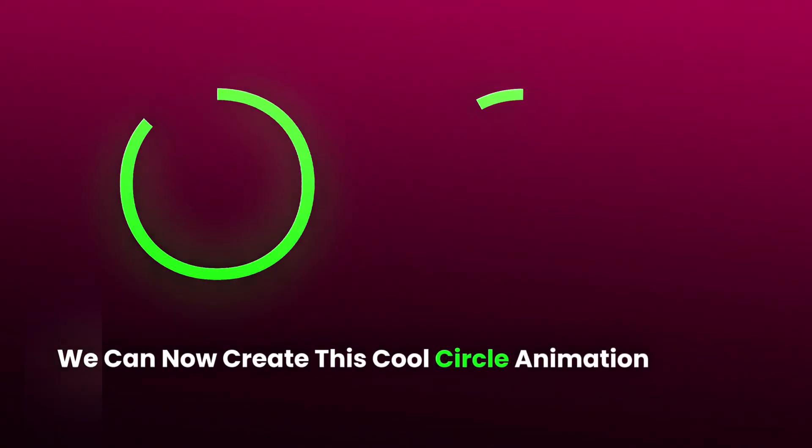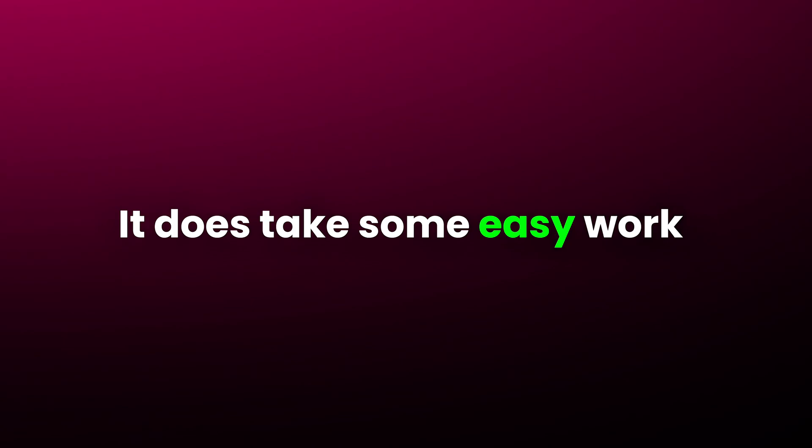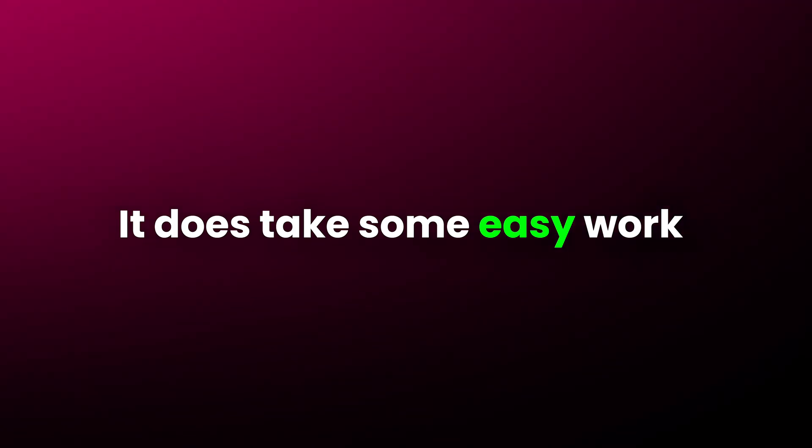We can now create this cool circle animation easily using just our phones. Well, it does take some easy work.